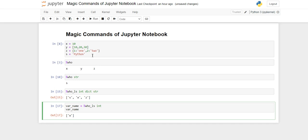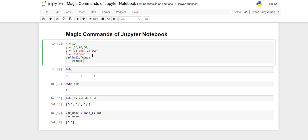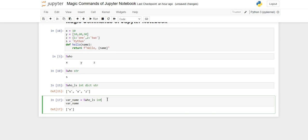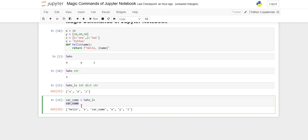Now suppose you have also created a function. In Python, everything is an object — so hello, x, y, z are all treated as objects. The same goes for functions: a function is also treated as an object. So when you run %who, the function name also appears in the list.